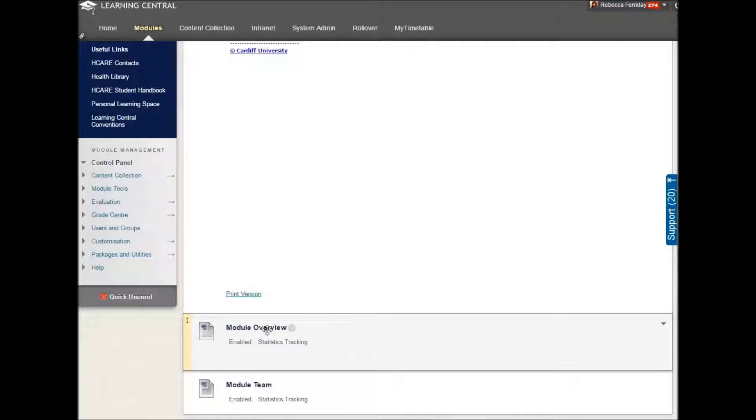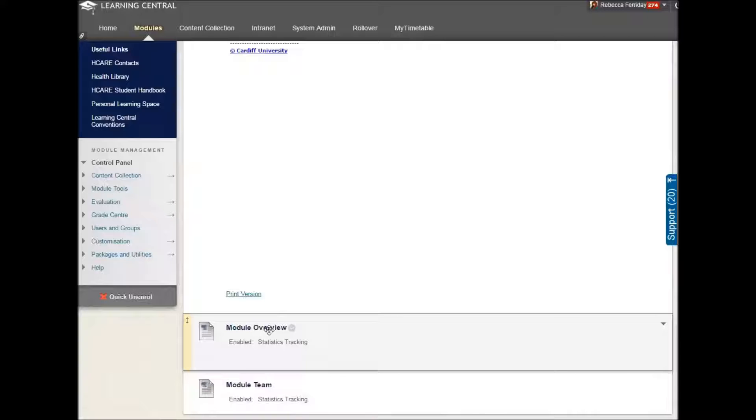Module overview. We need you to add some specific information to this and this is how you can do it.